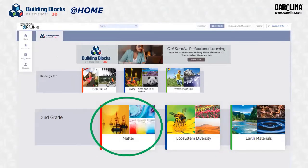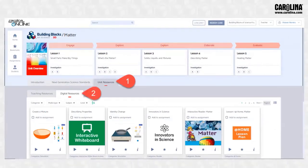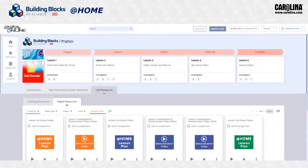Let's get started! For the purpose of this tutorial, let's look at the 2nd grade unit, MATTER. Log in to your Carolina Science Online account and click on the cover of the unit. It will open to the Unit Overview screen. Click on Unit Resources, then click on Digital Resources. Then using the Categories button, choose the At Home label. This pulls all of the At Home resources into one view, so you can instantly see all the At Home lesson plans and demonstration videos.